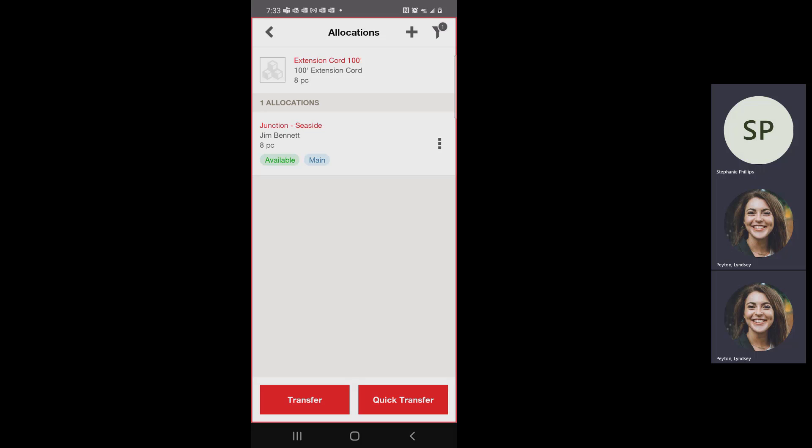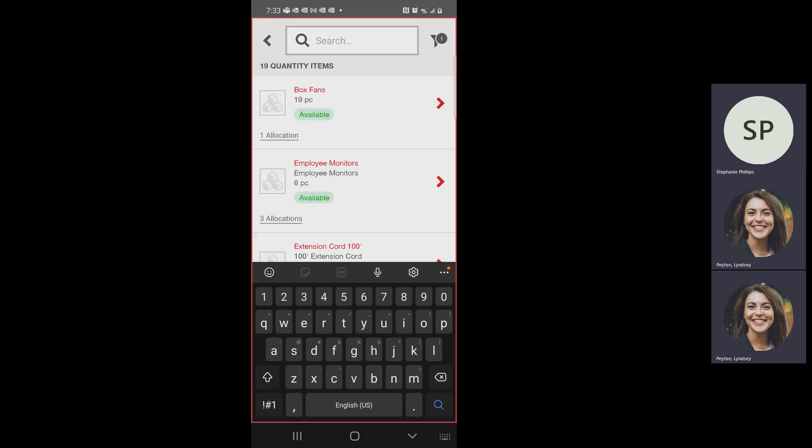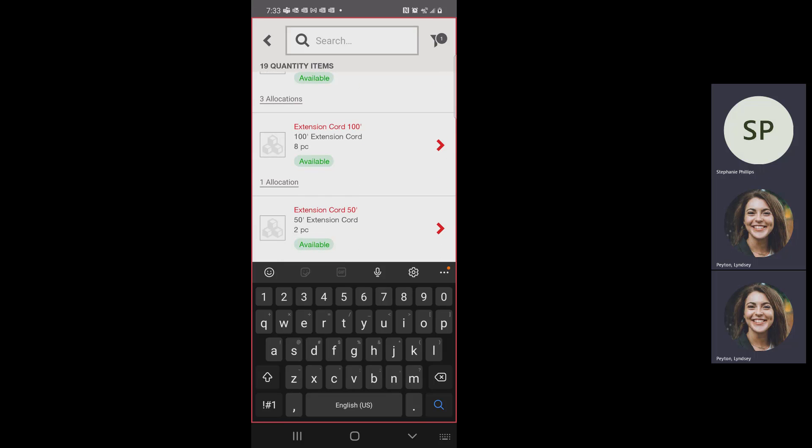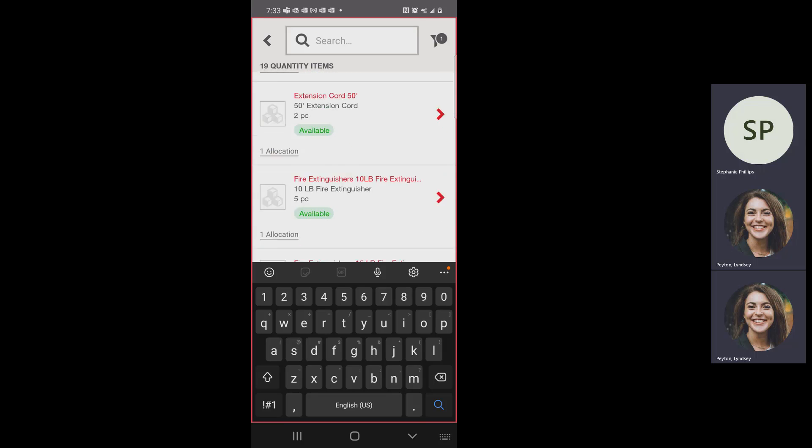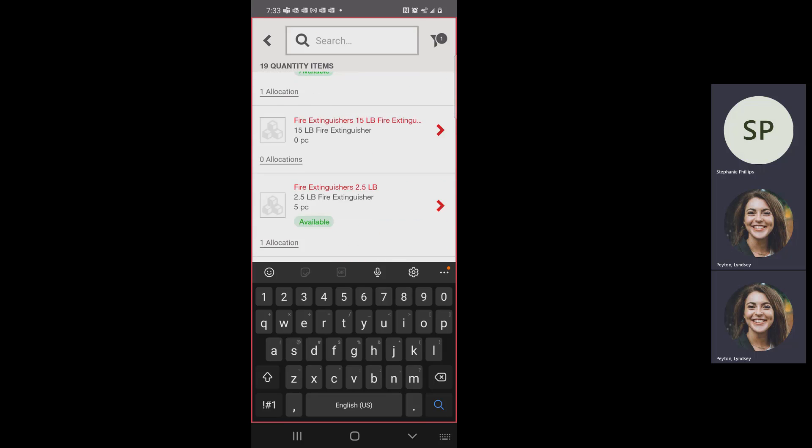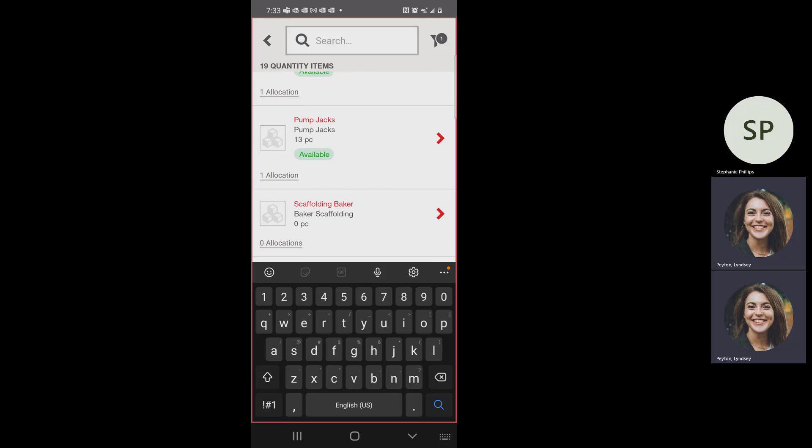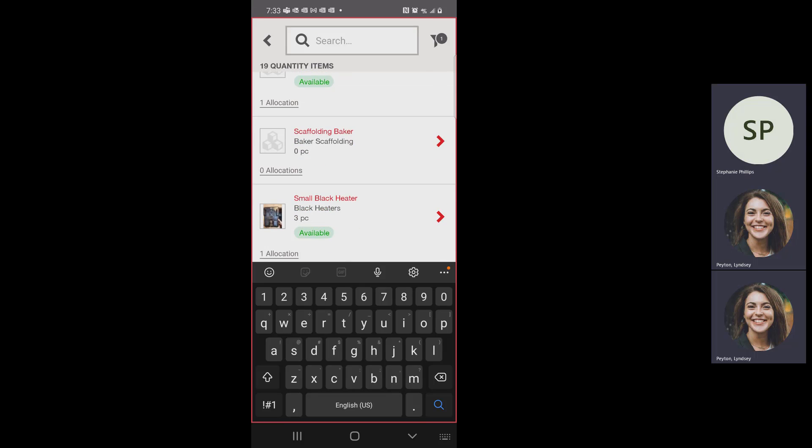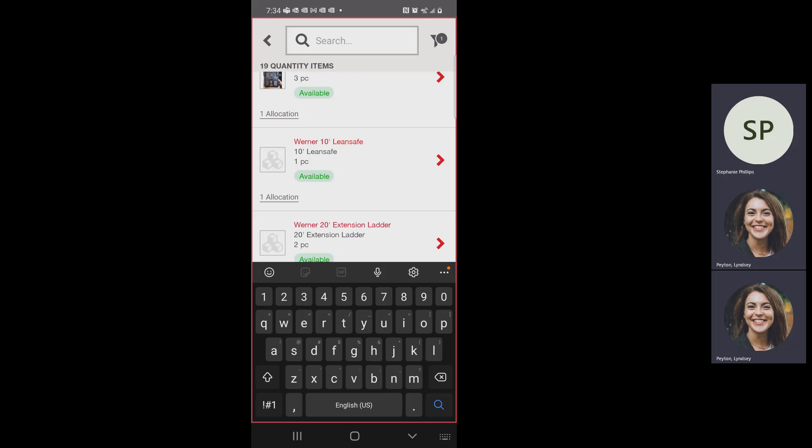This is going to tell you all of the locations that have this specific tool. So at the junction site, you have eight 100 foot extension cords. And you at that point, you would be able to call them and be like, hey, I know you have some where it says you have some. Can we get those to my job site? That's true for anything in this list: fans, employee monitors they have at home, fire extinguishers, ladders, pump jacks, scaffolding, all that good stuff.